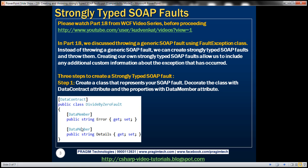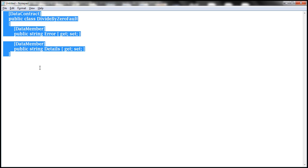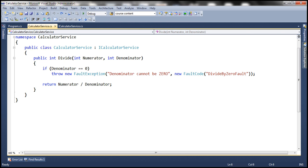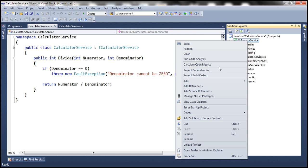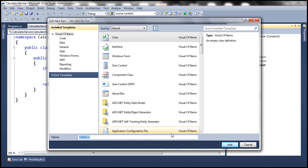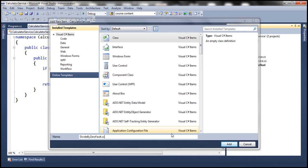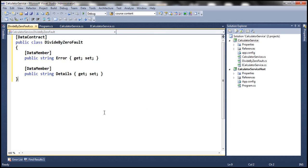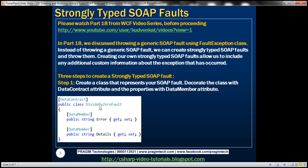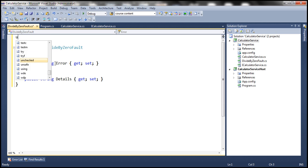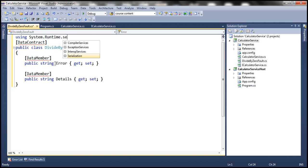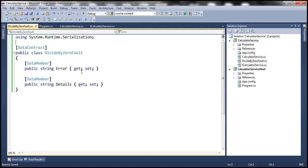To speed things up, the code has already been typed. Let's copy that code from Notepad and flip to Visual Studio. In the WCF service project, let's go ahead and add a class file called DivideByZeroFault.cs and paste in the code. Note that the DataContract and DataMember attributes are present in the System.Runtime.Serialization namespace. That's the first step.